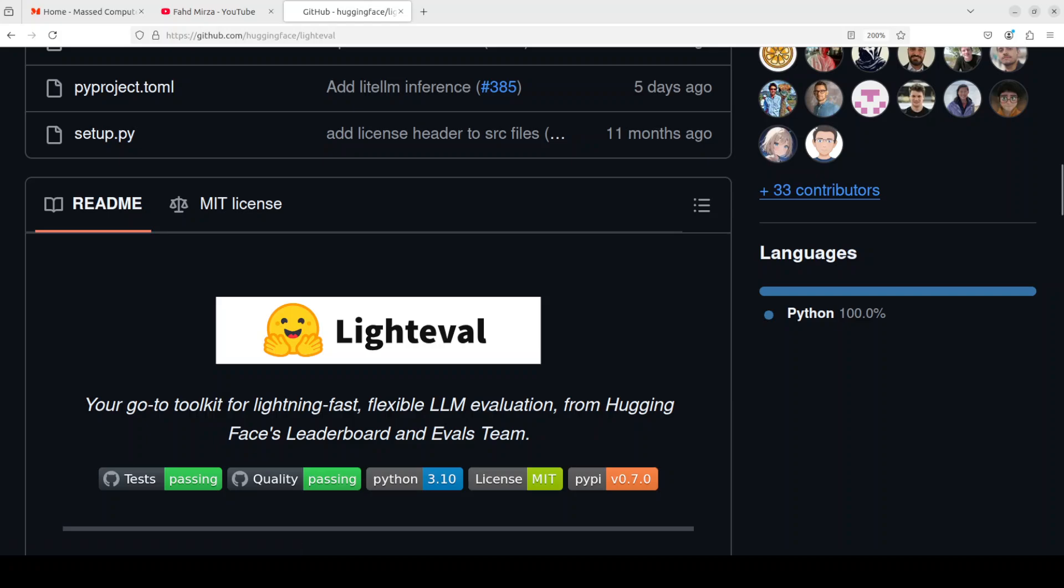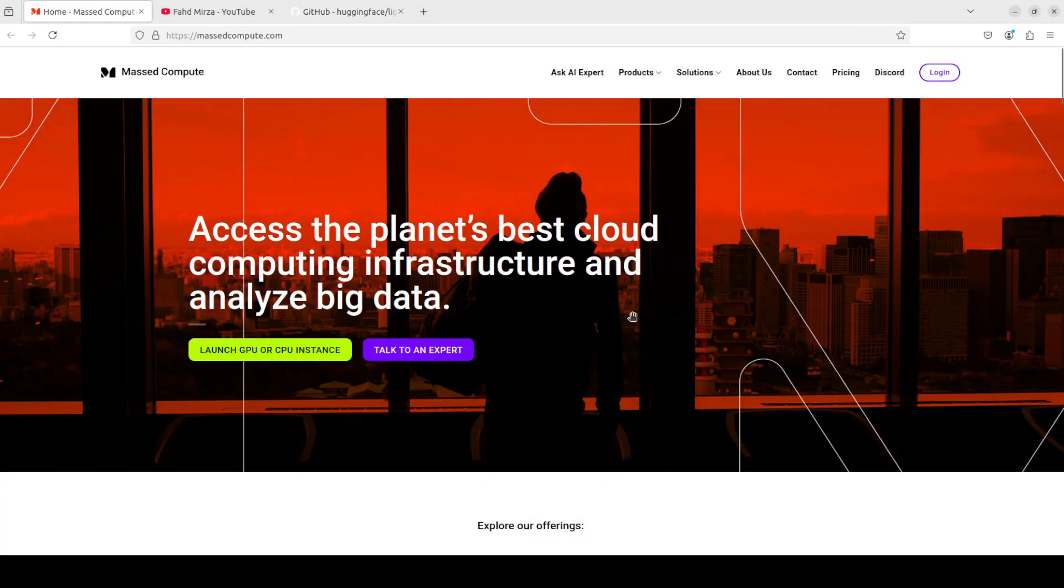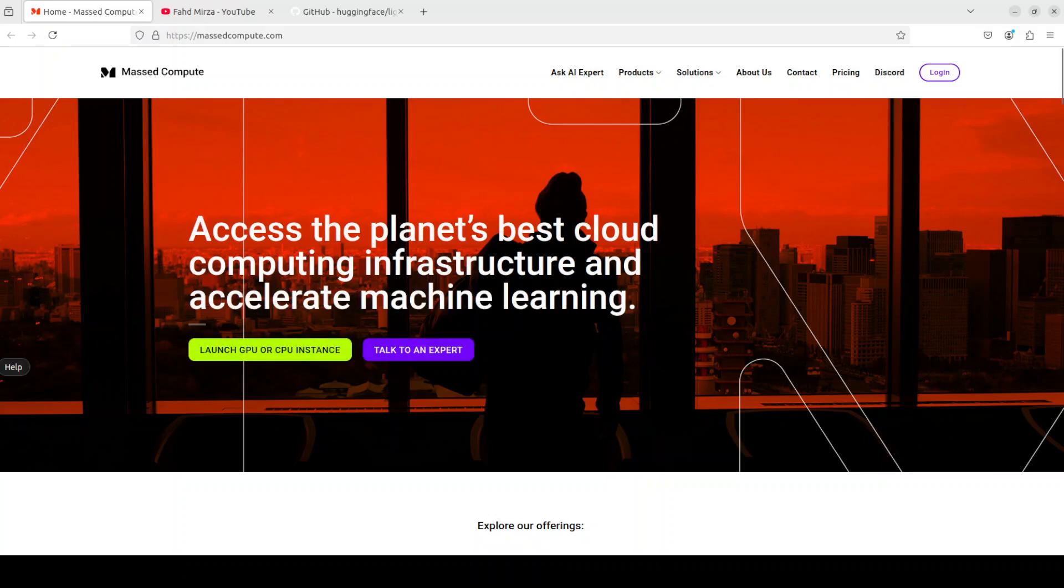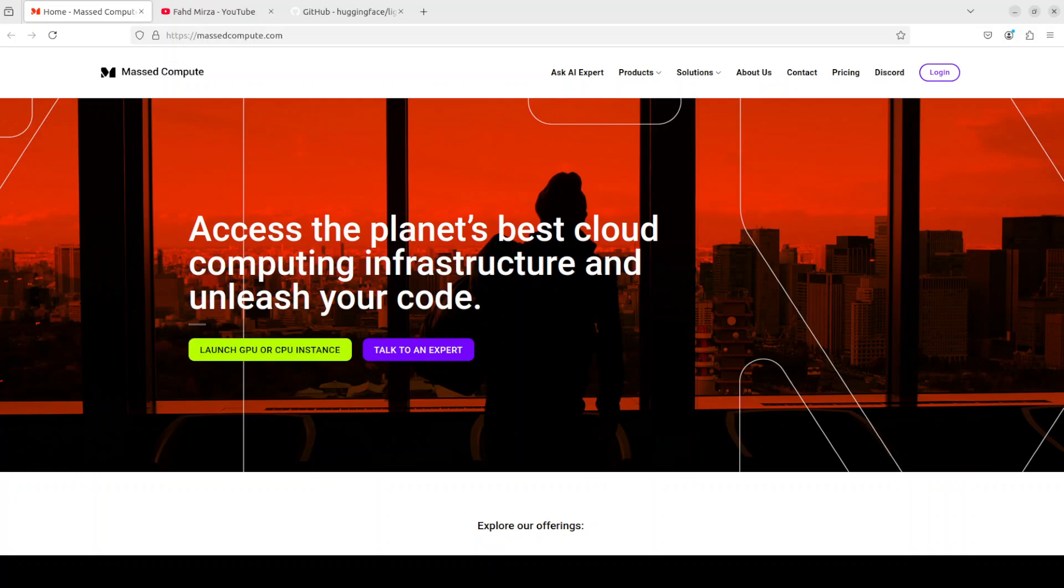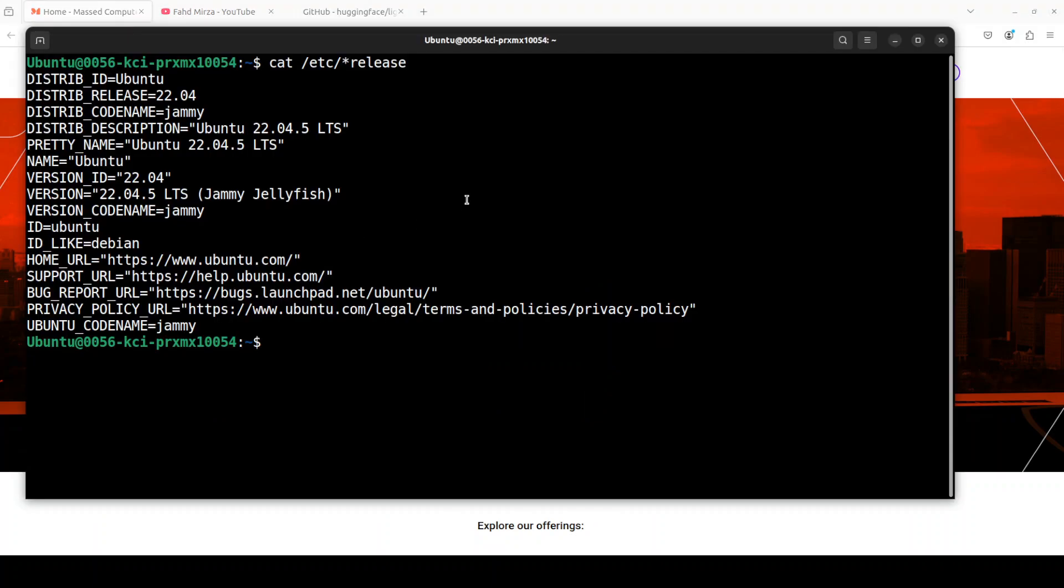So let's get it installed and then we will see how it works. Before that, let me also give a huge shout out to Masked Compute who are sponsoring the VM and GPU for this video. If you are looking to rent a GPU on very affordable prices, I will drop the link to their website in the video's description plus I am also going to give you a coupon code of 50% discount on a range of GPUs.